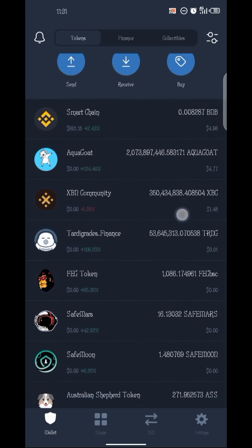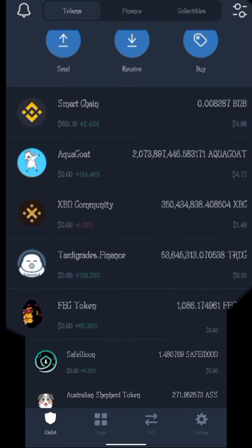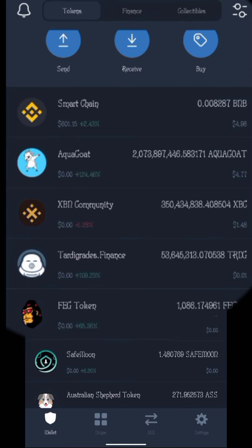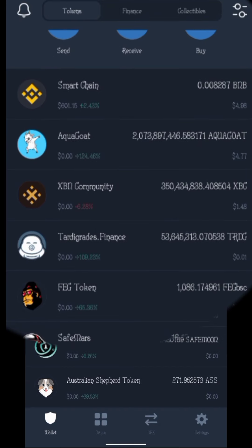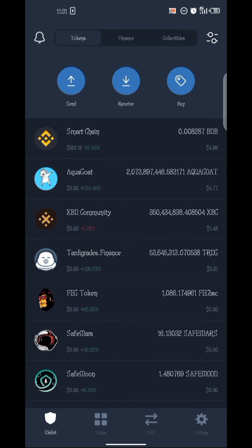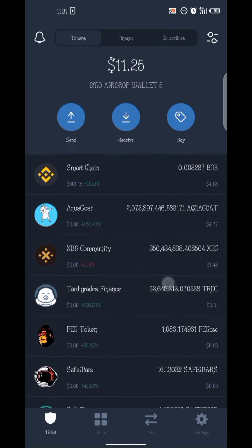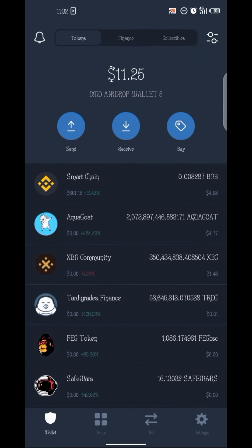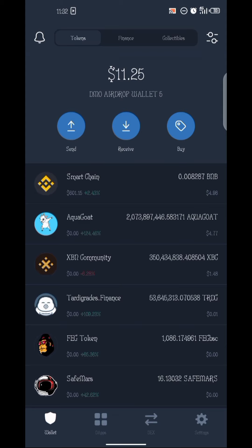Now you need to understand something: for you to take profit on shitcoins, you need to have BNB on Binance Smart Chain. As you can see, I have about $4.96 worth. You also need to have the contract address of the coin you want to take profit from. For me, I'll be taking profit from Aqua Good.